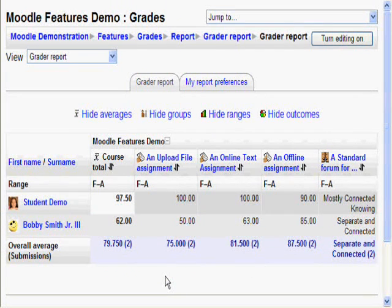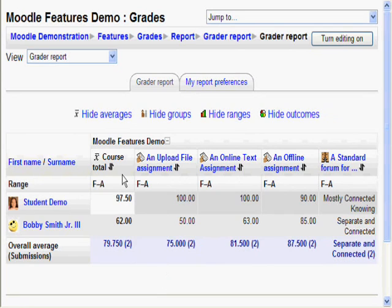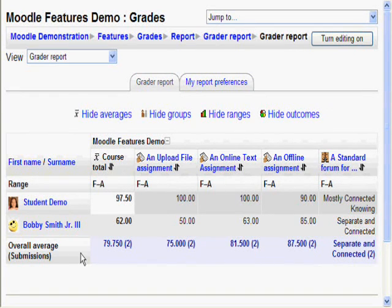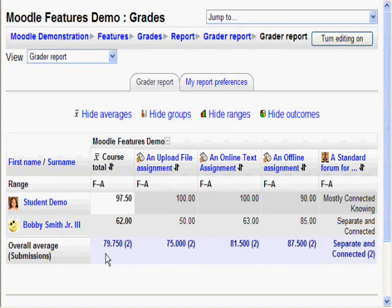And voila! The range is displayed through letters, and the overall averages show the real value along with 3 decimal places and the number of grades given.